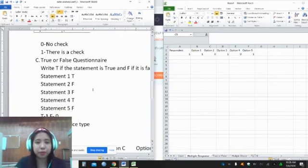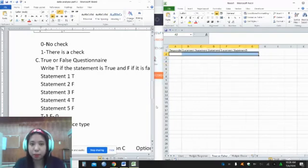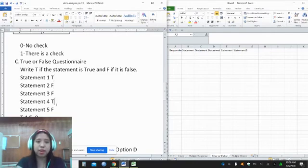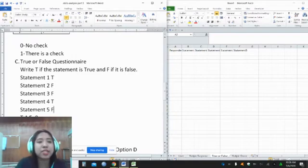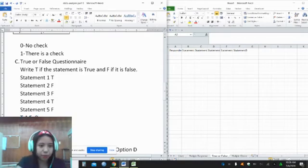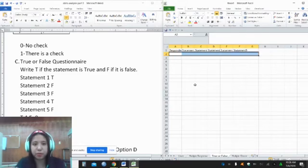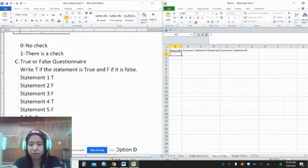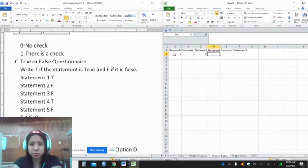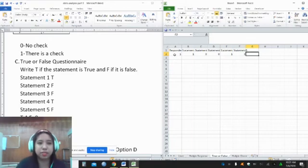For a true or false questionnaire, here is an example of responses from respondent number 1: statement 1 is true, statement 2 is false, 3 is false, 4 is false, and 5 is false. We set a code — T equals 1 and F equals 0. So we encode: statement 1 is 1, statement 2 is 0, statement 3 is 0, statement 4 is 1, and statement 5 is 0.